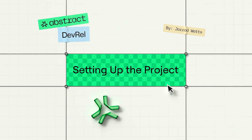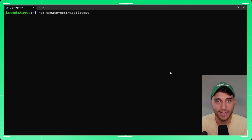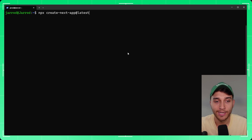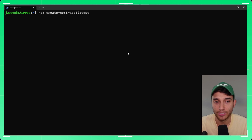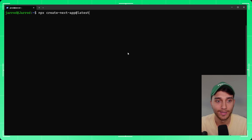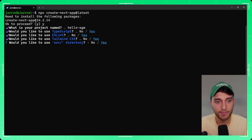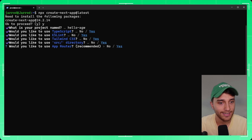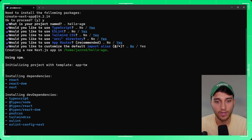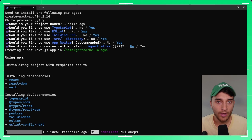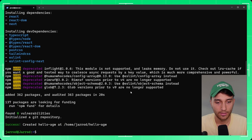The first thing I'm going to do is create a new Next.js project — I'll speed through this in case you've already got one and are looking to integrate the Abstract Global Wallet into it. So we'll give our project a name, let's say hello AGW, I'll use TypeScript, ESLint, Tailwind, and just accept all the defaults to create this project.